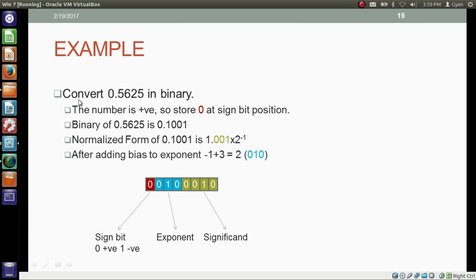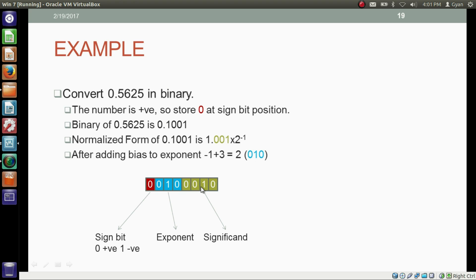Let's work through an example: convert 0.5625 to its 8-bit floating point representation. The number is positive, so store 0 at the sign bit. The binary of 0.5625 is 0.1001, but that is not in the normal form. Normalizing: 0.1001 becomes 1.001 times 2 to the power minus 1. So the significand is 001, and the biased exponent is minus 1 plus 3 equals 2. We store binary 010 in the exponent part and 0010 in the significand part — padding with a trailing zero.